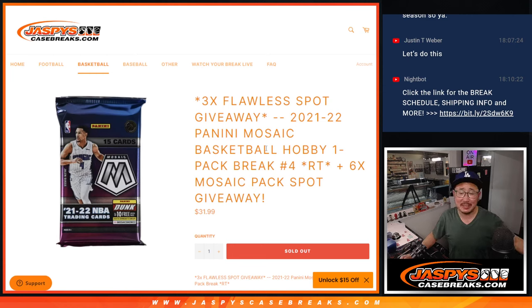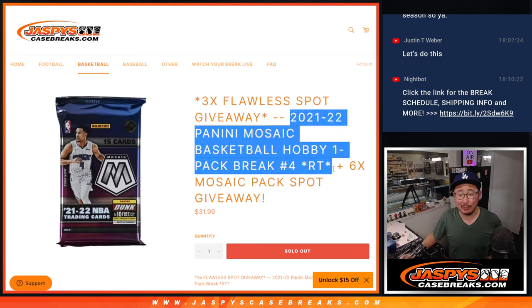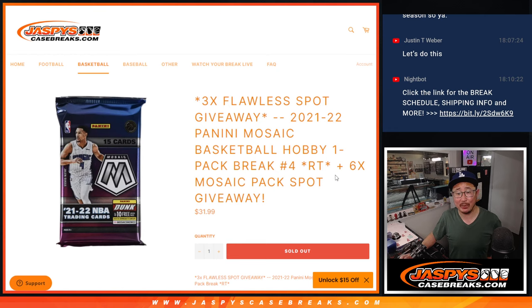Hi everyone, Joe for JazzBeastCaseBreaks.com coming at you with a pack, a mosaic basketball hobby pack, random team number four.